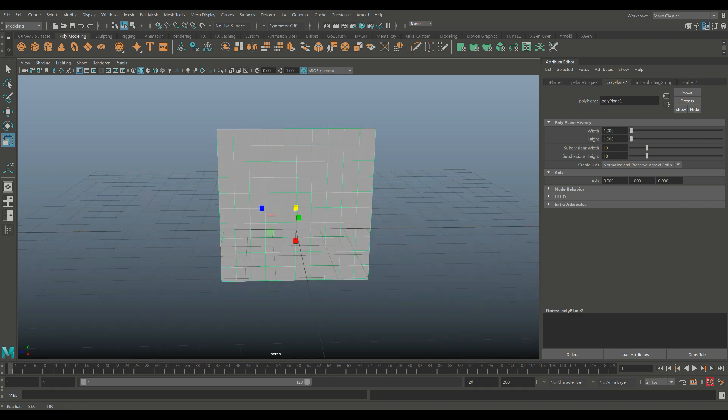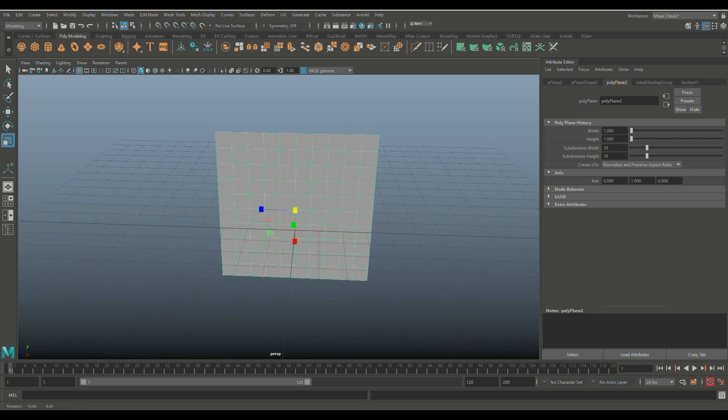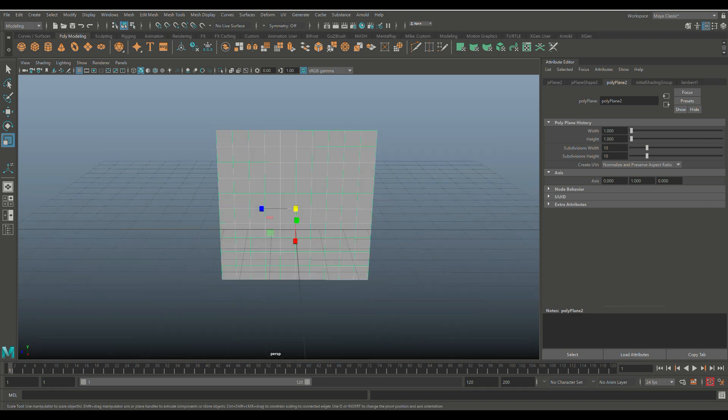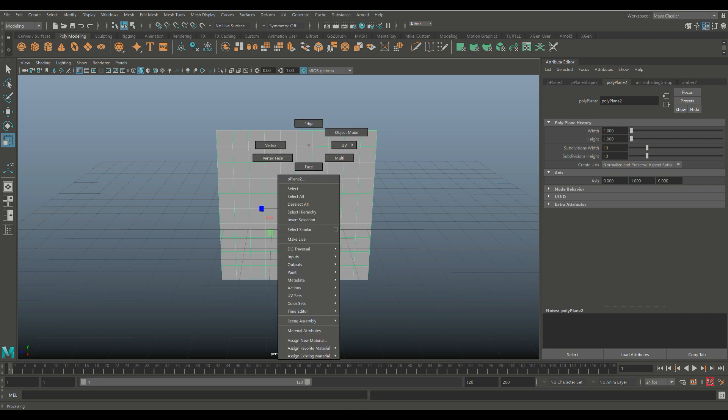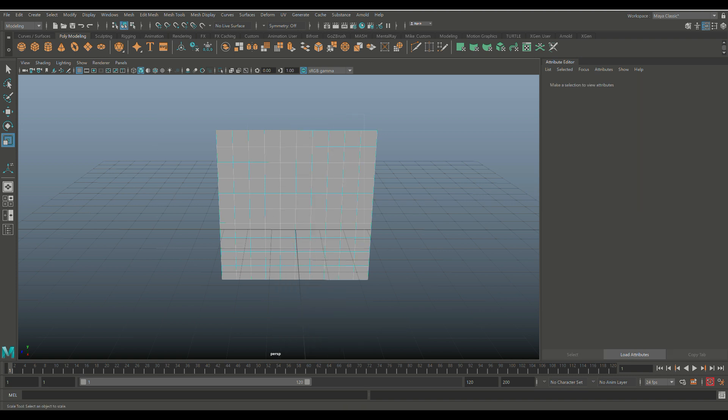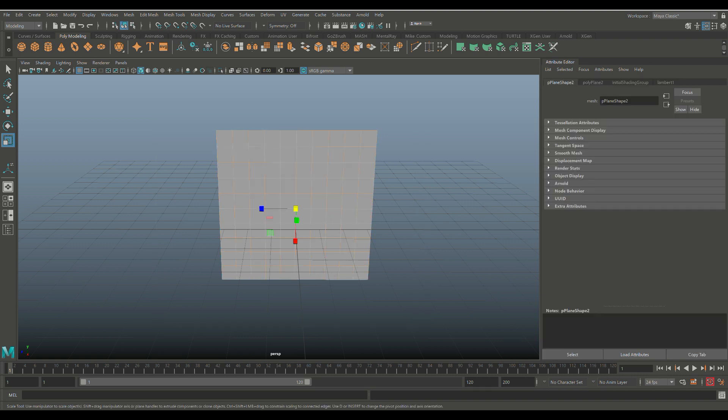Now a couple of things we need to do. First of all, we have a selection of horizontal and vertical edges right here, okay? So I'm going to right-click, go to Edge, and I'm going to drag-select all of them.